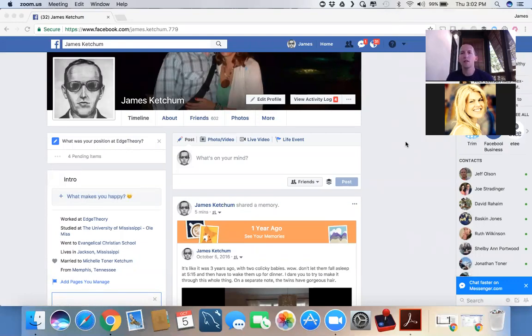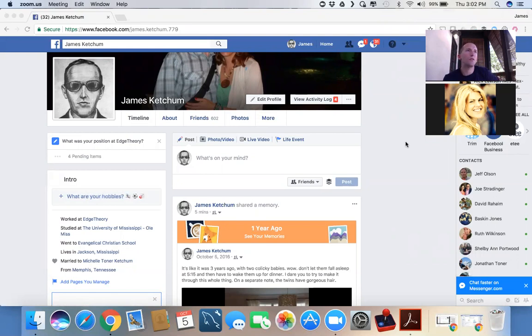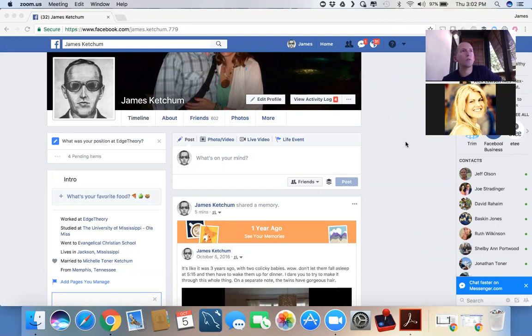Today is going to be session four of our new social media training series. Today is going to be all about getting found and using Facebook in a way that we hadn't really thought about before in order to get the word out there about something that you are doing.